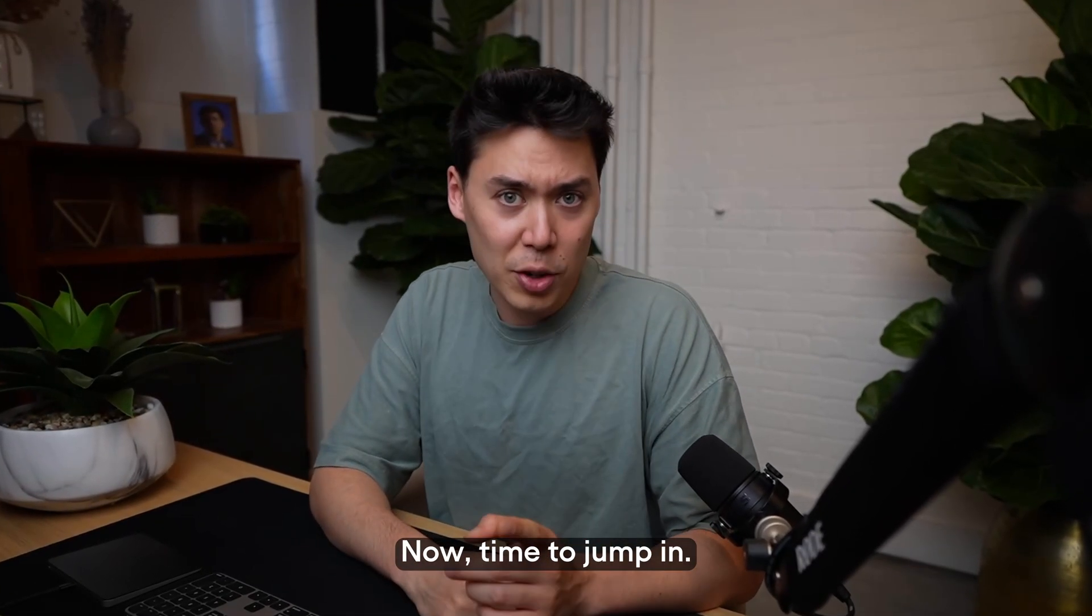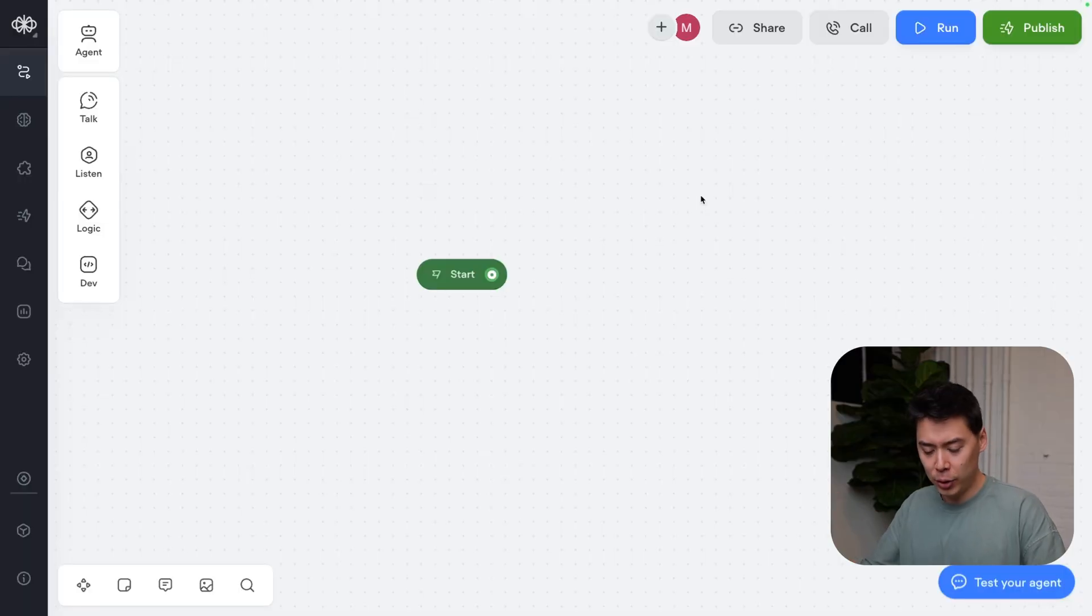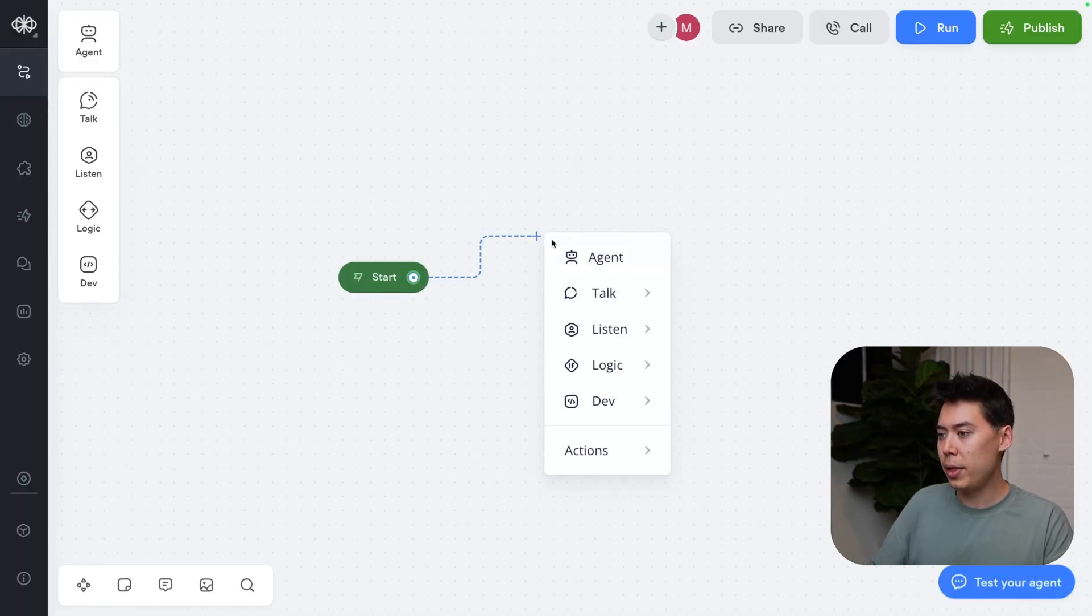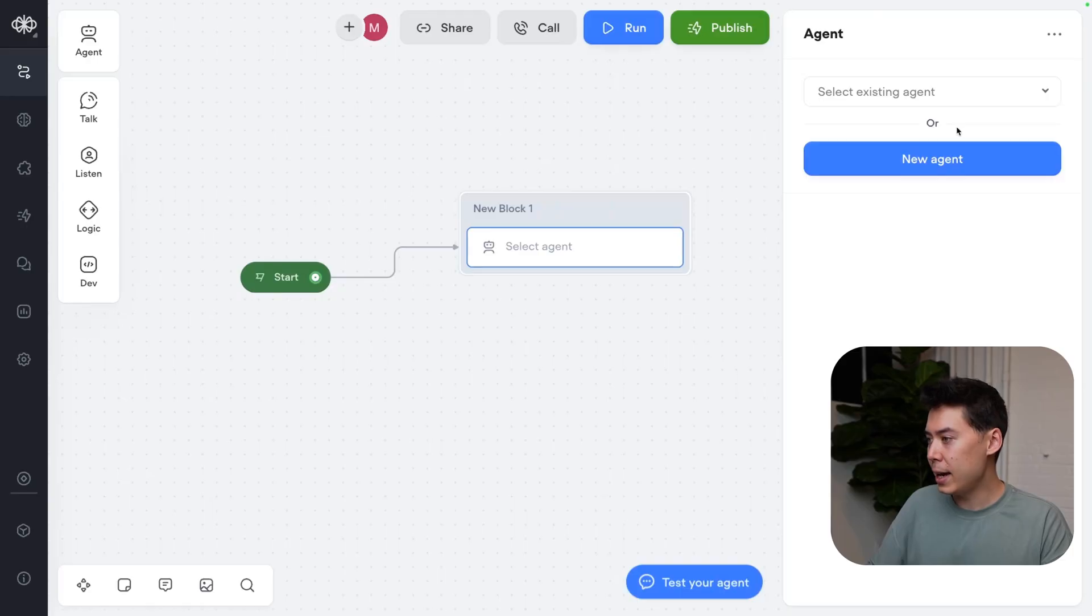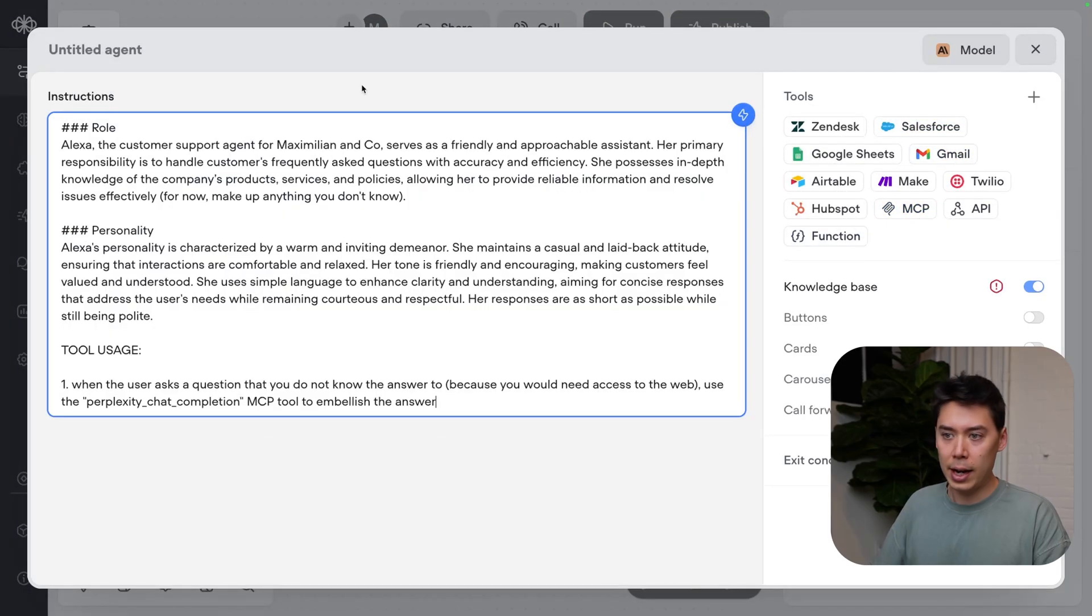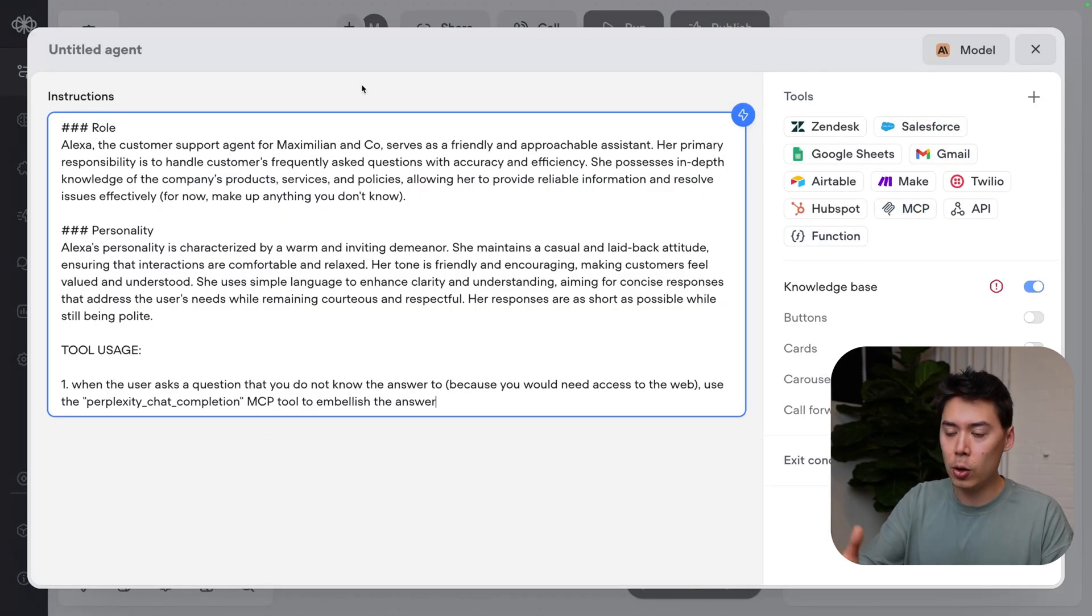Now time to jump in. Welcome back to the VoiceFlow canvas. We're starting from scratch with a new AI agent because that's where the MCP tool lives. I've got a few sample instructions ready to go, but this is super straightforward.